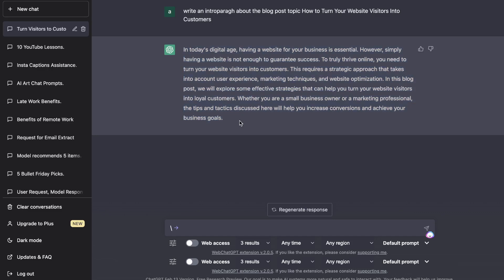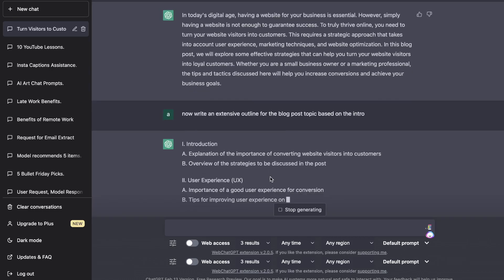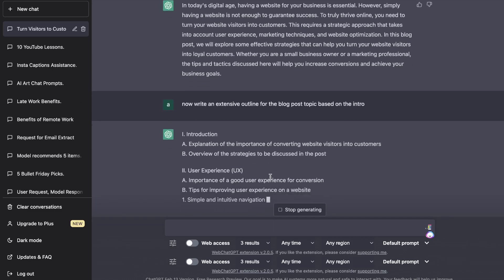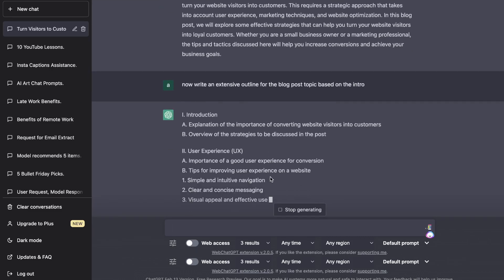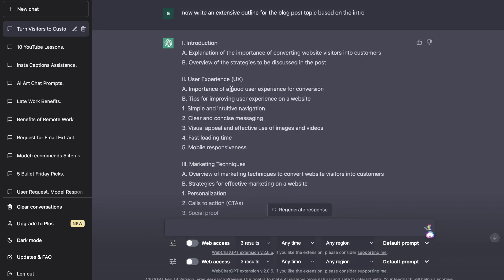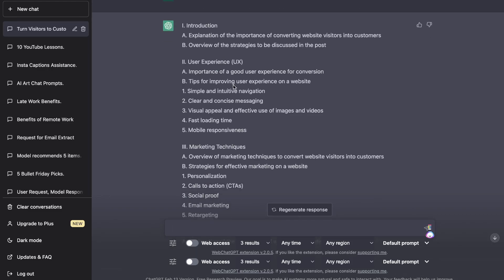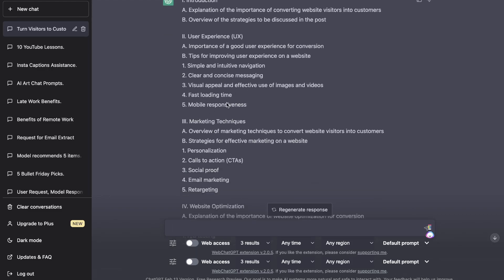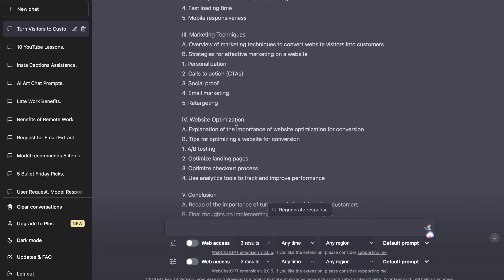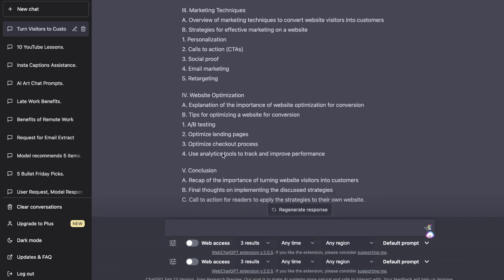The design is a little easier to use on Jasper compared to ChatGPT, but you can always generate a new response if needed. Now I've asked ChatGPT to write an extensive outline for the blog post topic based on the intro. We have: Introduction, User Experience with sub-points, Marketing Techniques, Website Optimization, and a Conclusion.